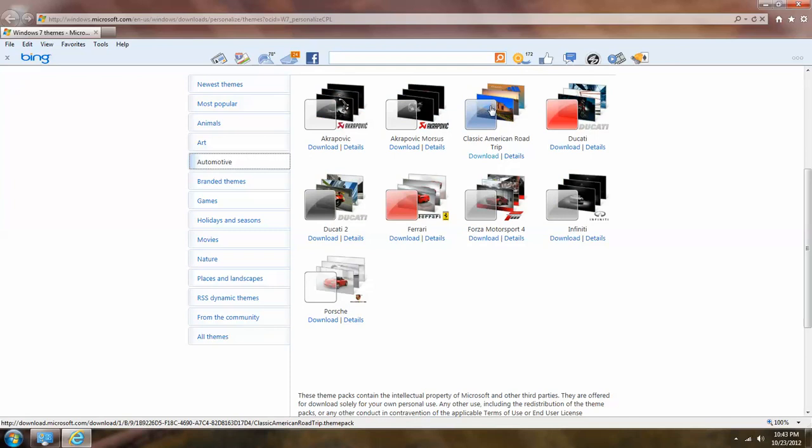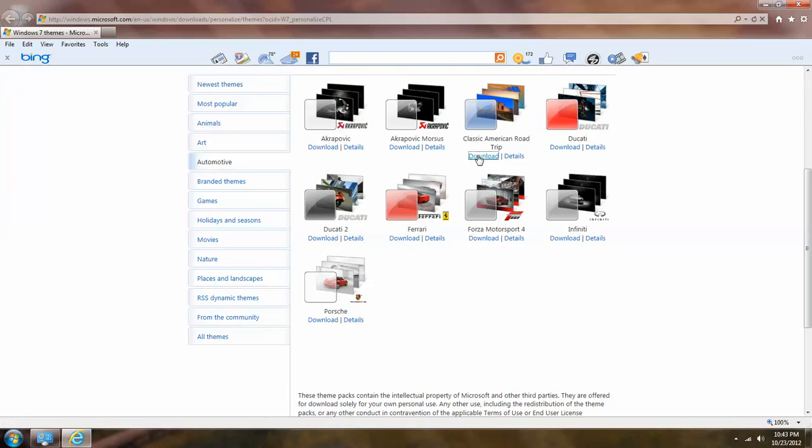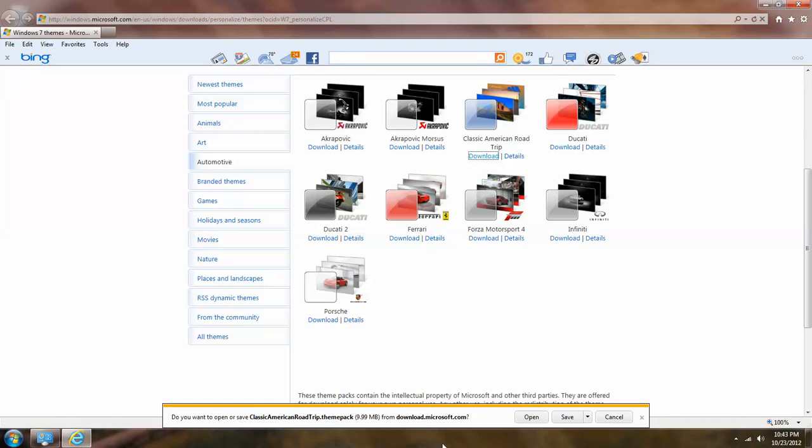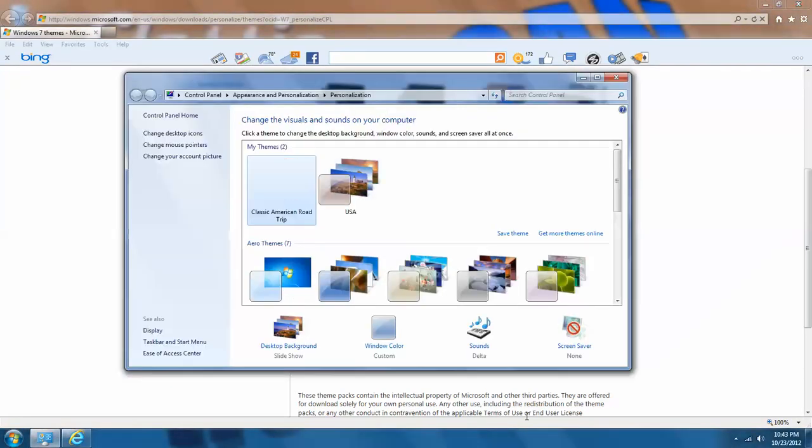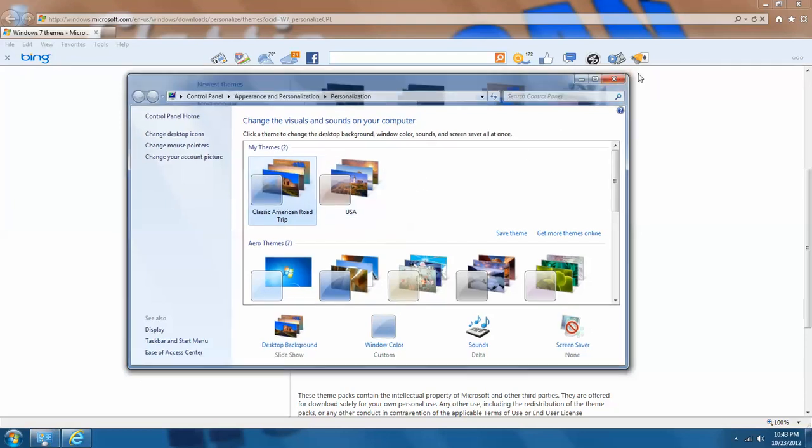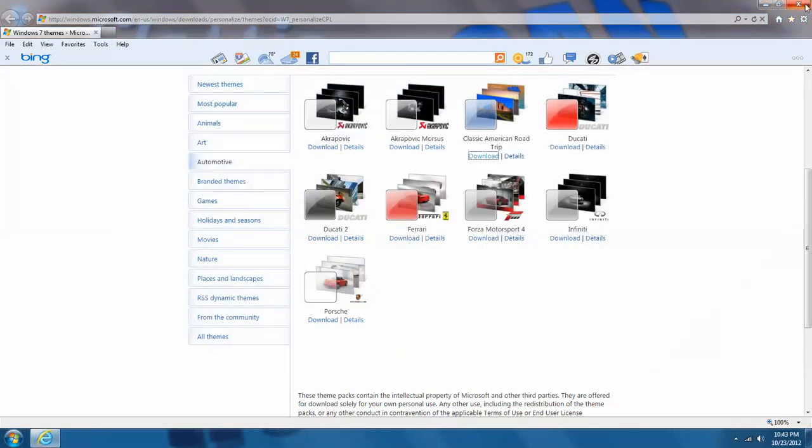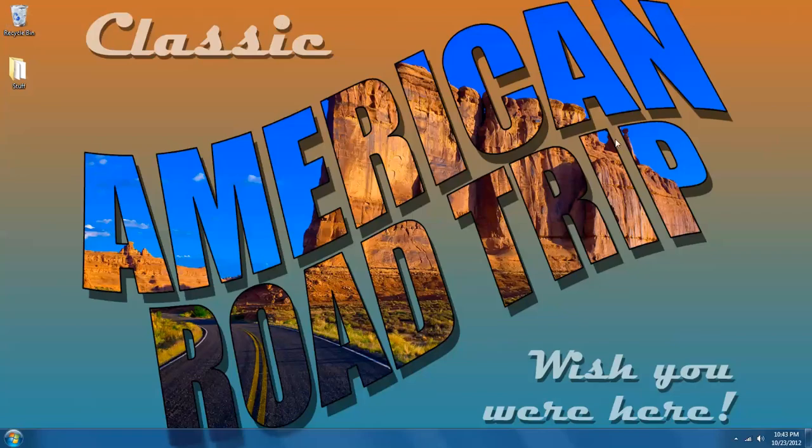And I really like this classic American road trip so I'm going to left click on download. That's going to open up a menu down here that I can choose left click open. I think open is easiest, it just goes ahead and applies the theme for you. You don't have to worry about anything else. And as you can see it's applying the classic American road trip.